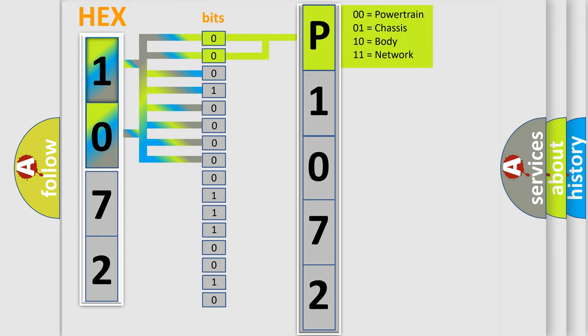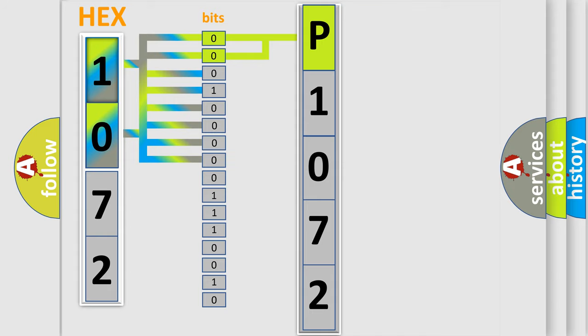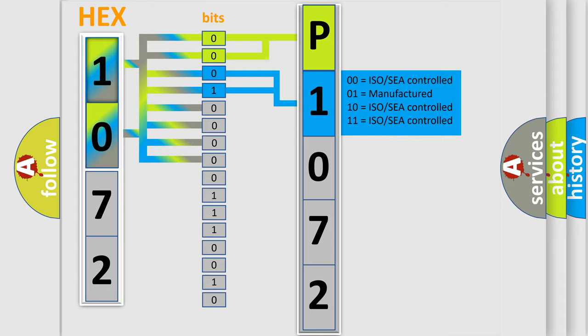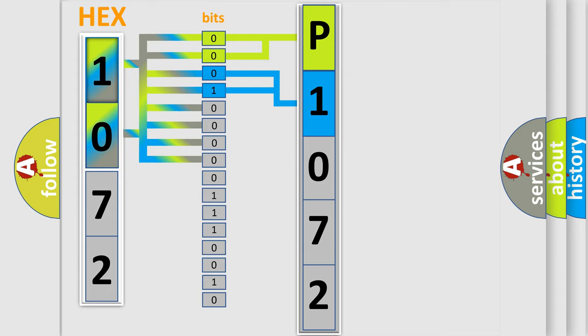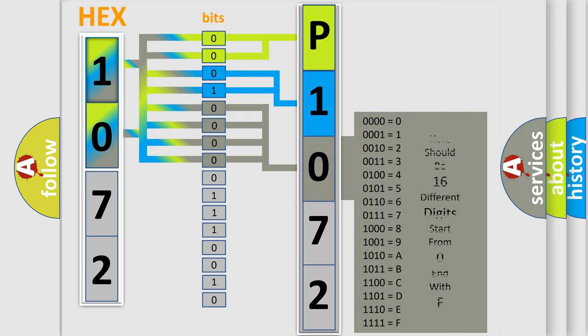By combining the first two bits, the basic character of the error code is expressed. The next two bits again determine the second character. The last bit styles of the first byte define the third character of the code.